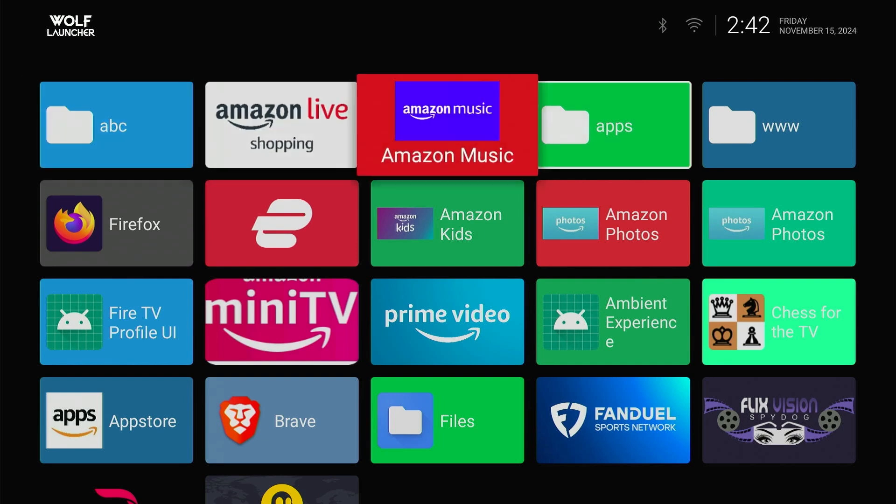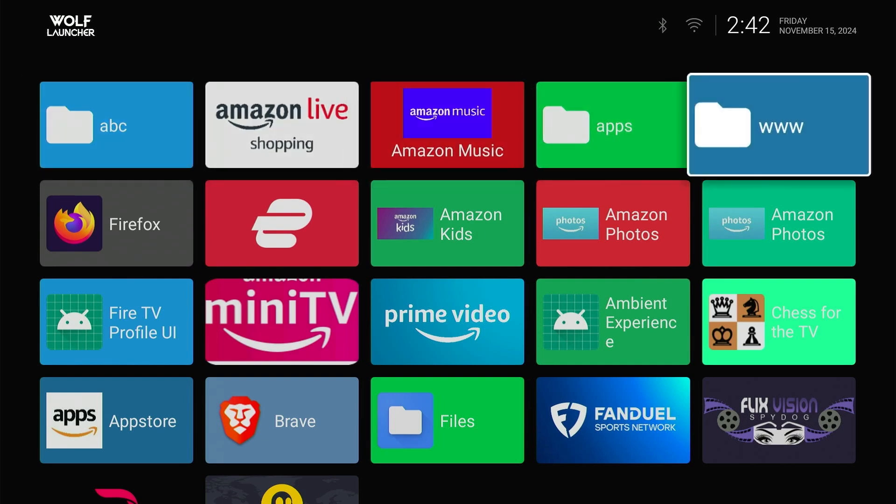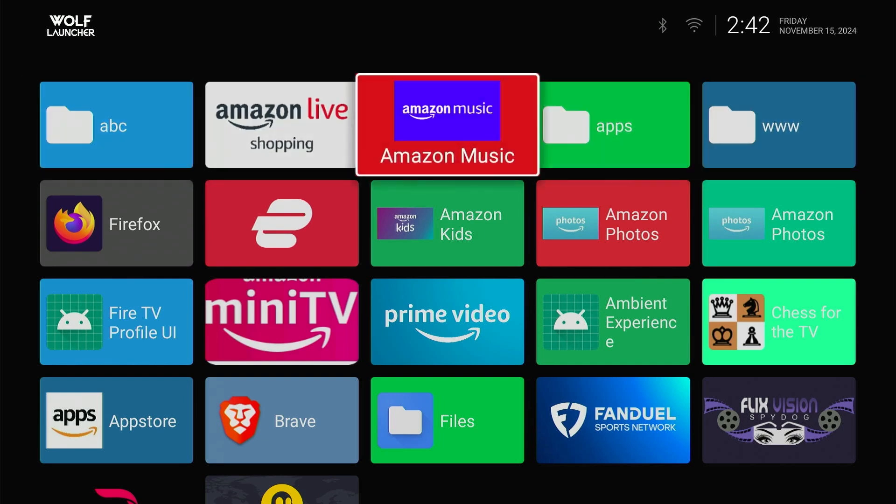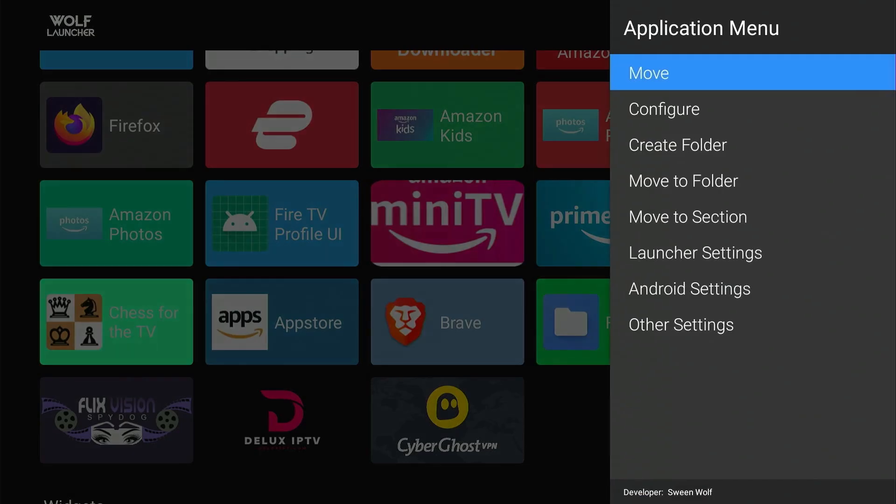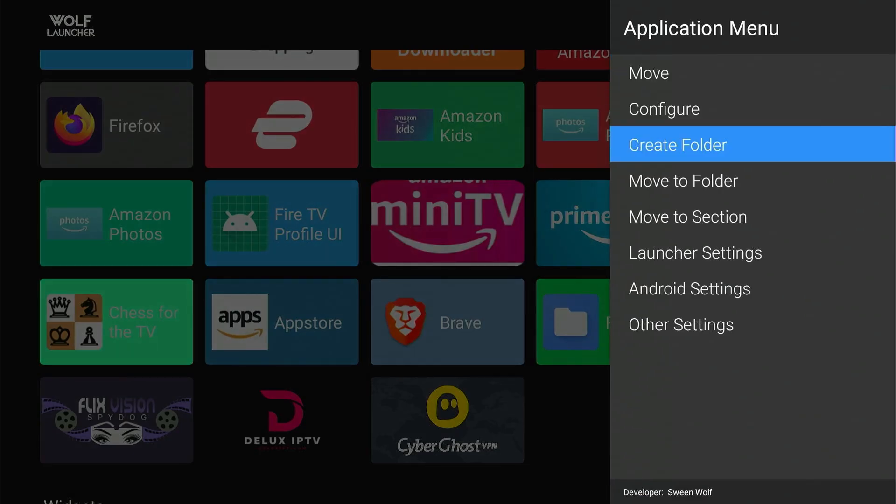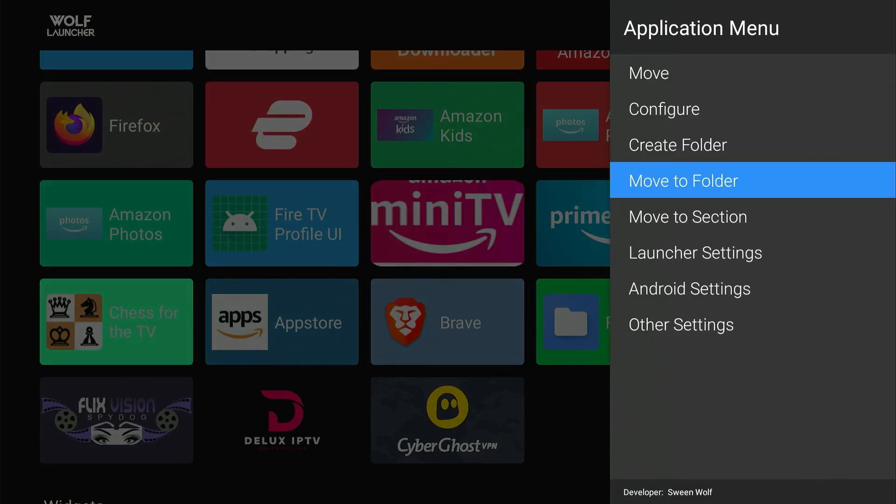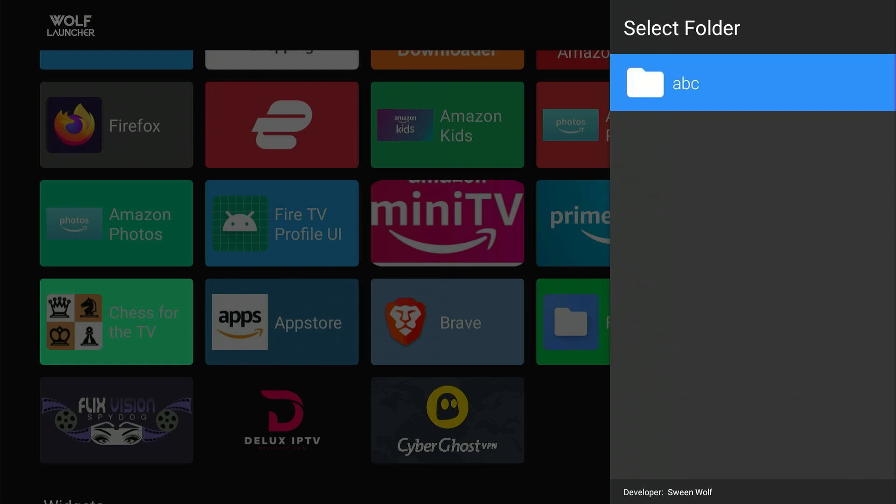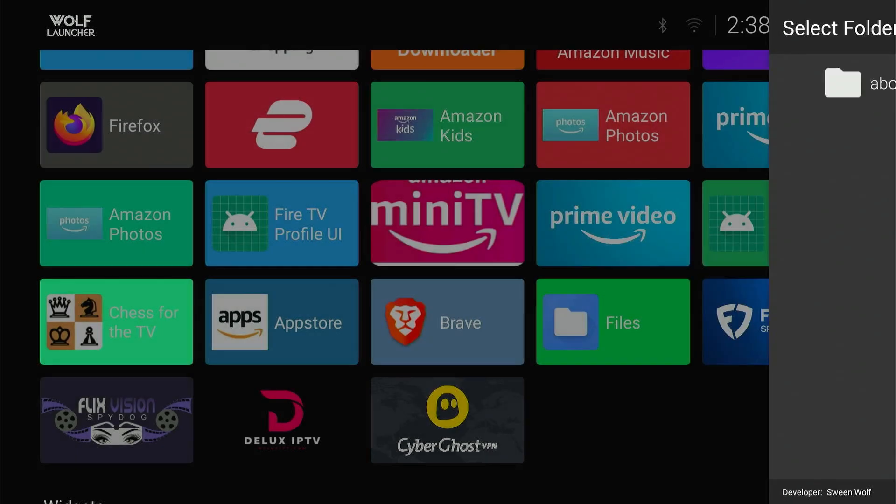Once the folder is created, moving apps to the folder is really simple. Just go to the app you want to move and click Menu button on Fire Stick Remote. Select Move to Folder. Pick the desired folder and you are done.